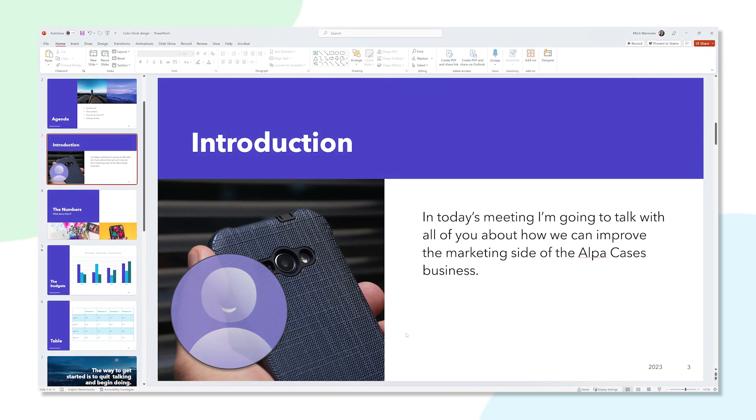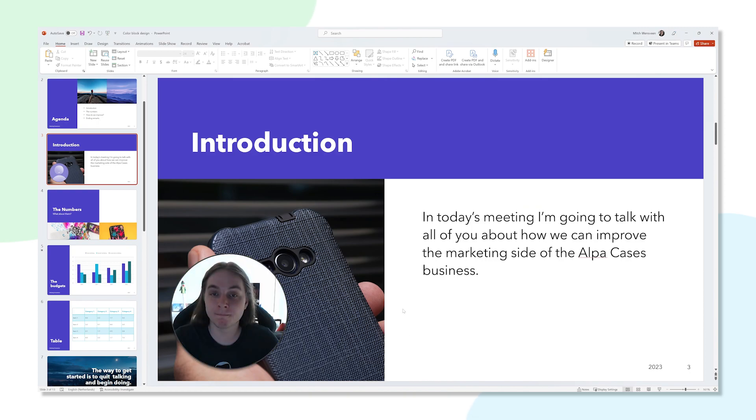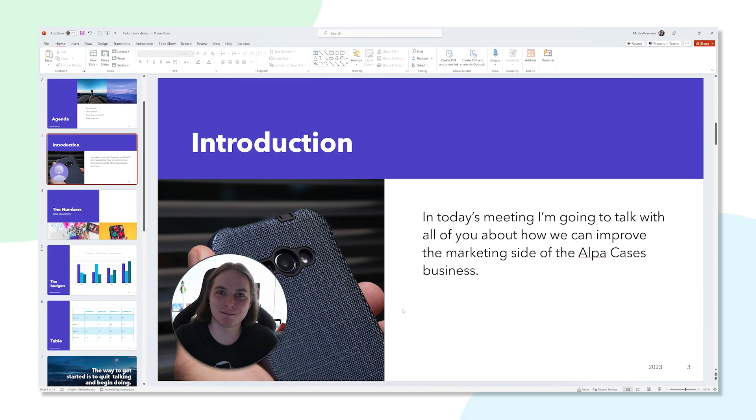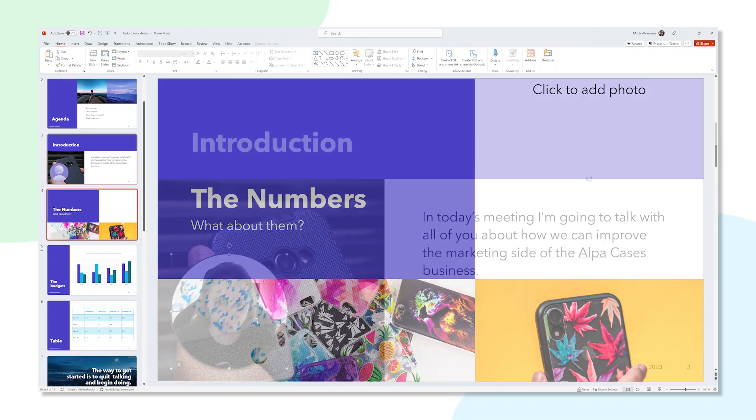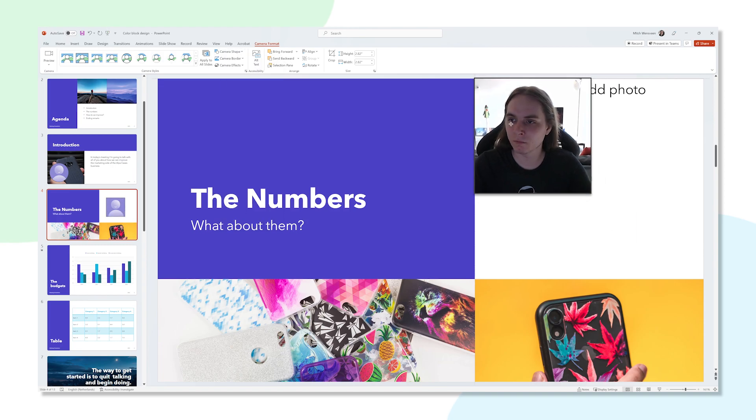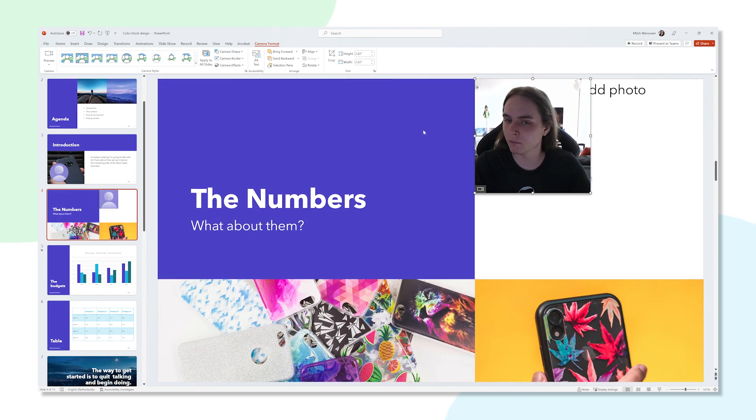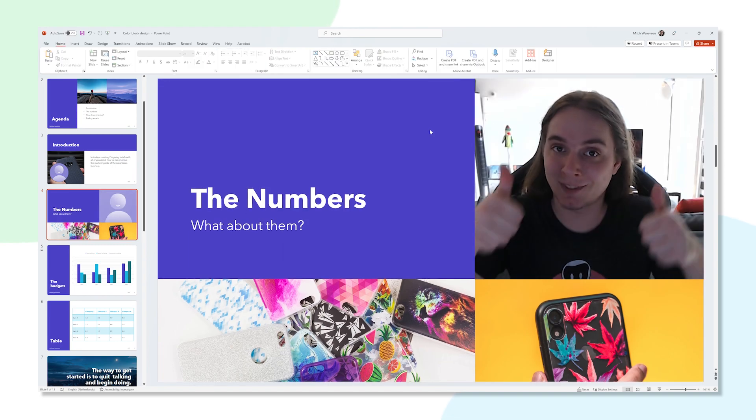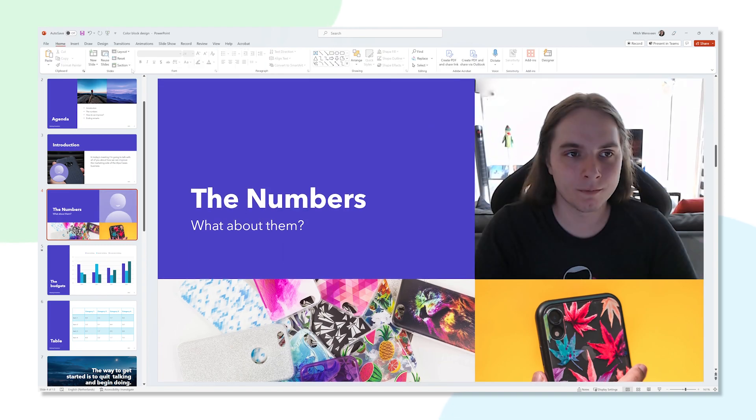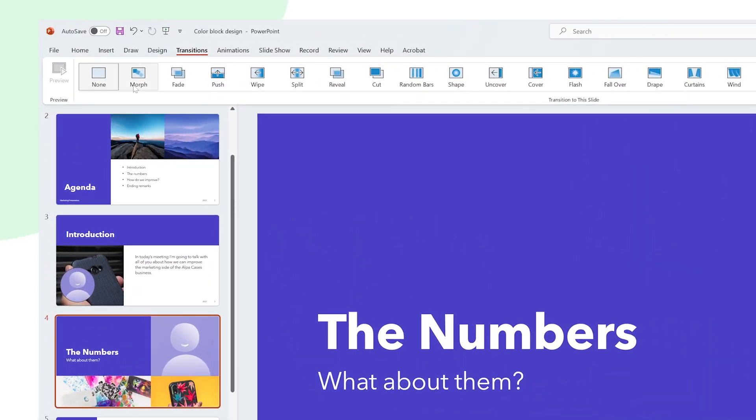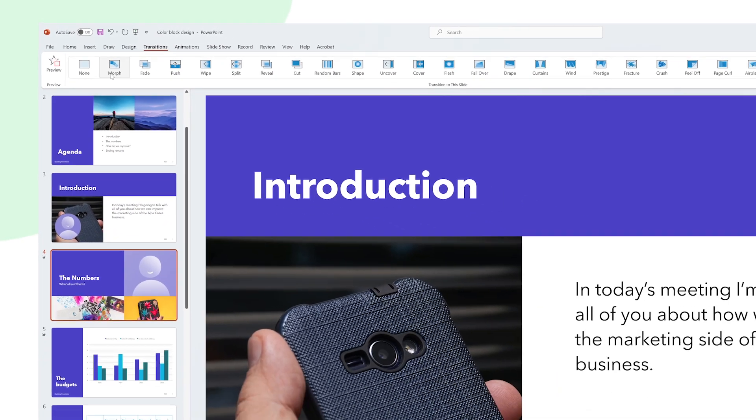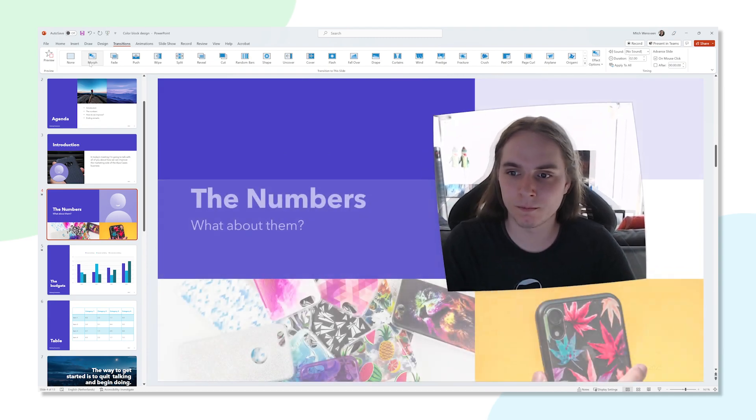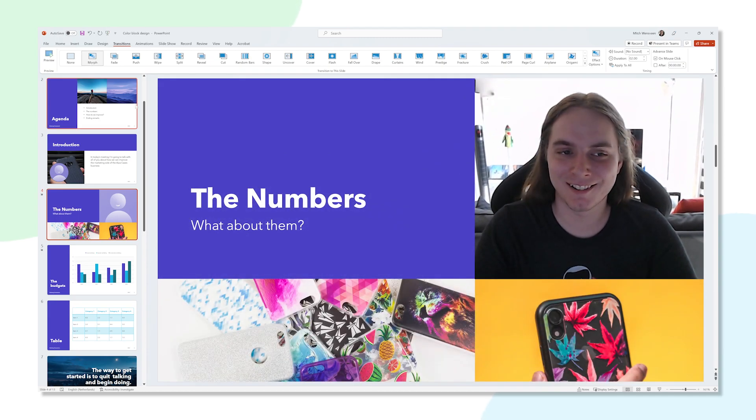And lastly, did you know you can also use the morph transition to animate your webcam in a bunch of other interesting ways? Let's say you got your webcam on this slide right here and you want it to transition to be part of this design right here on the next slide. Copy and paste your webcam onto the next slide and transform it so it fits properly. Then add the morph transition to the slide and watch your webcam transition smoothly into this design. It even changes shape and everything. Isn't this awesome?